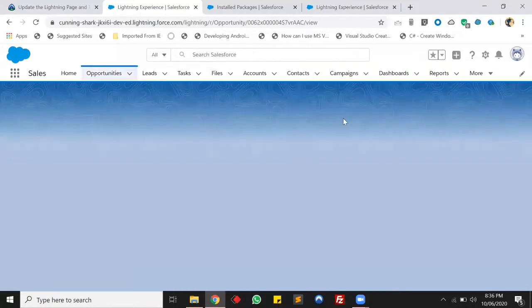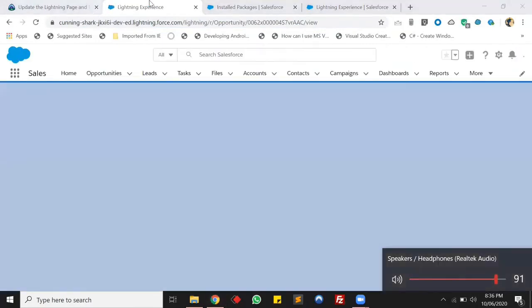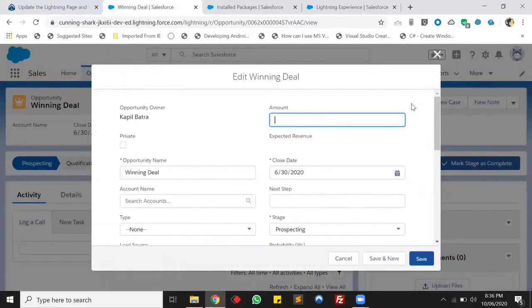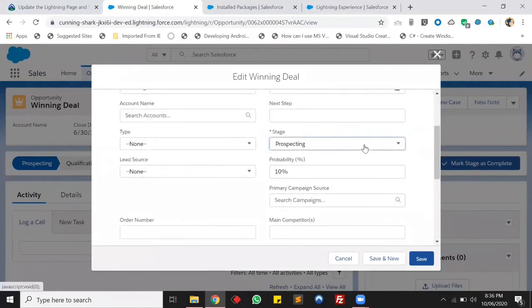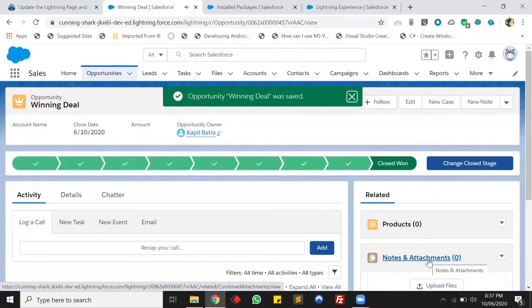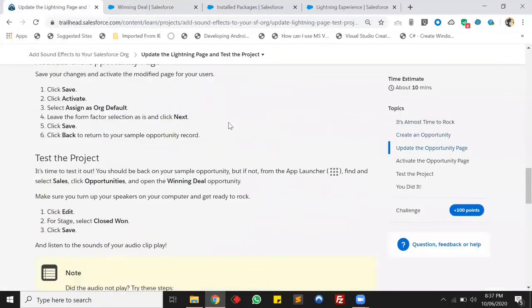Our component is also ready. Let me reload the page and then we will check the sound effect. Let's edit this record — we are going to change the stage to Close Won, and once the stage is changed the sound should play in the background. Let's try it, click Save, and hope it works. It's working absolutely fine! This was the last step in this Trailhead. Let me verify this also.